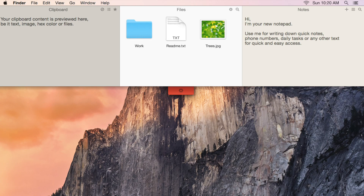Unclutter consists of three different panes: you've got a notes pane, files, and a clipboard pane, and you can access that directly on your system.